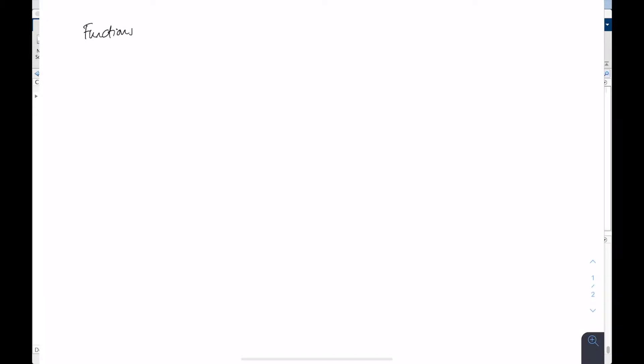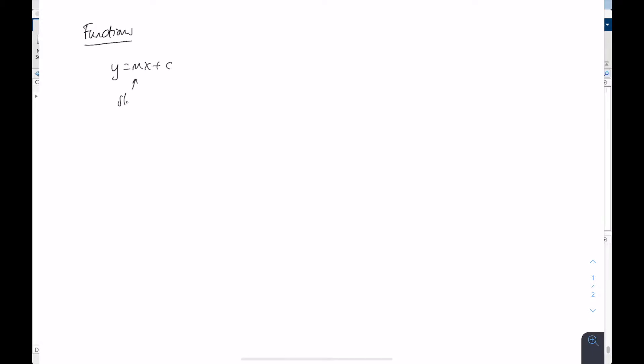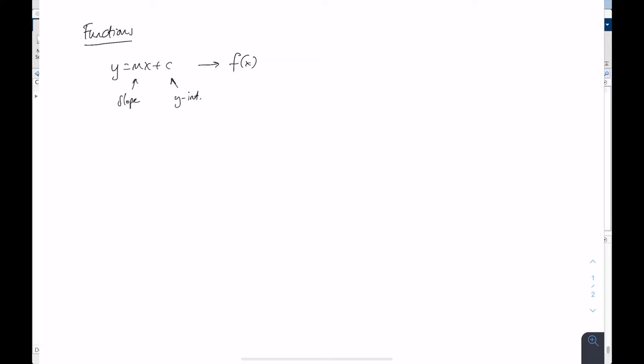Let's have a think about what we mean by functions and what MATLAB thinks a function is about. In mathematics, a function can be regarded as an equation where it takes one or more values as an input and returns the corresponding output. We've all seen the equation for a line: y equals mx plus c, where m is the slope and c is the y-intercept. That y is actually a function of x — a dependent variable — so sometimes you see f(x) equals mx plus c, where x is your input and the output is the function of x.